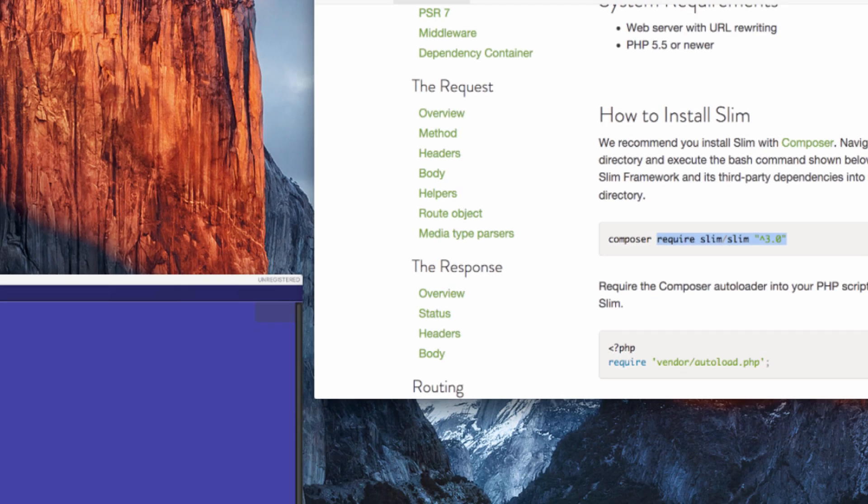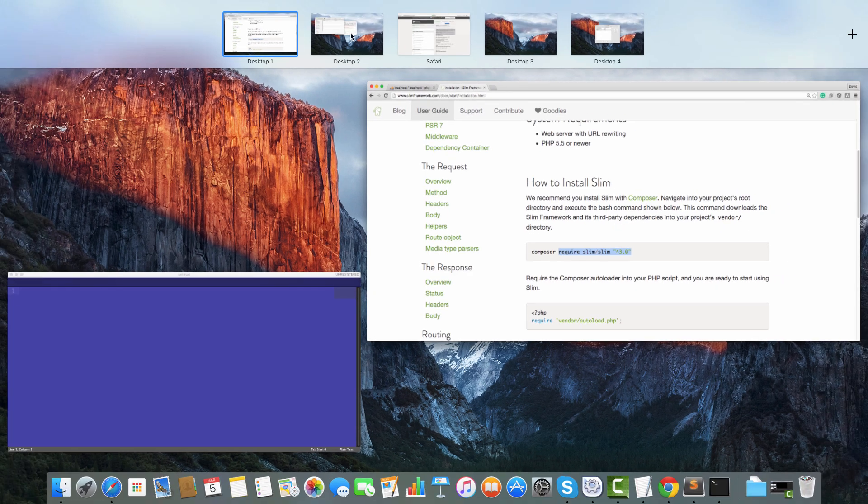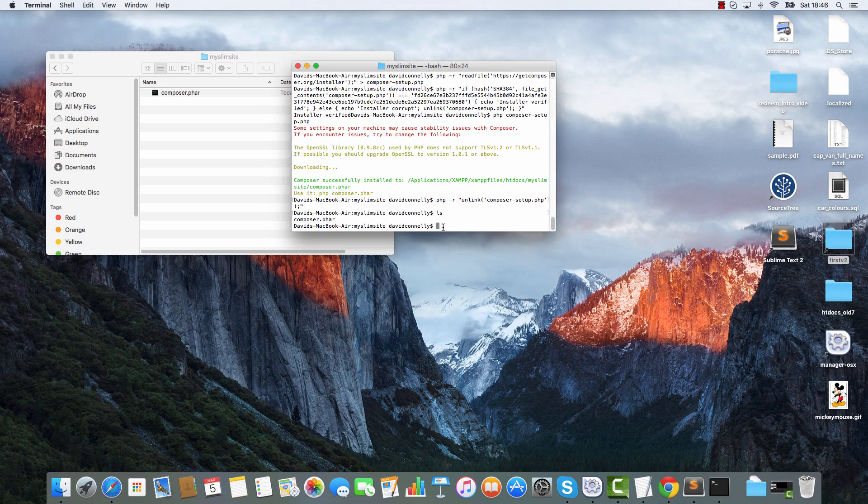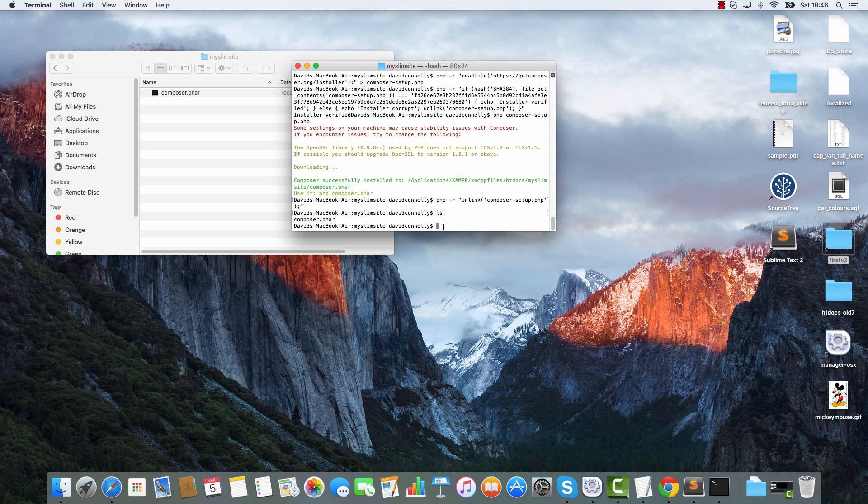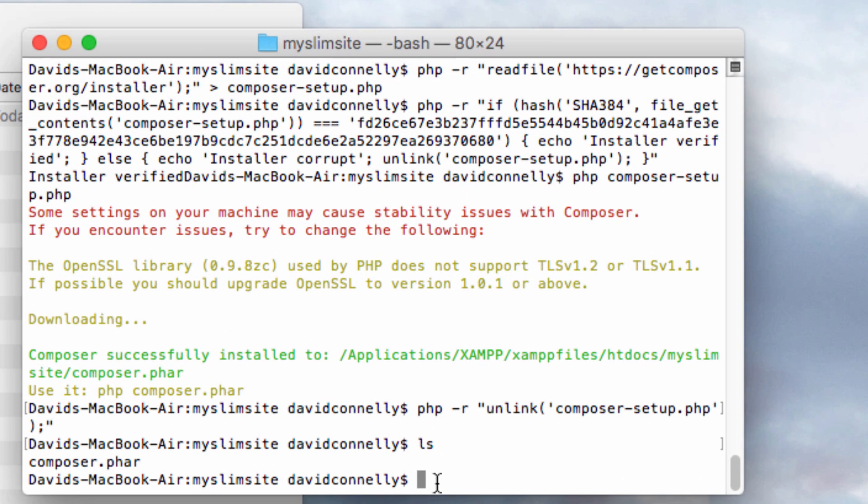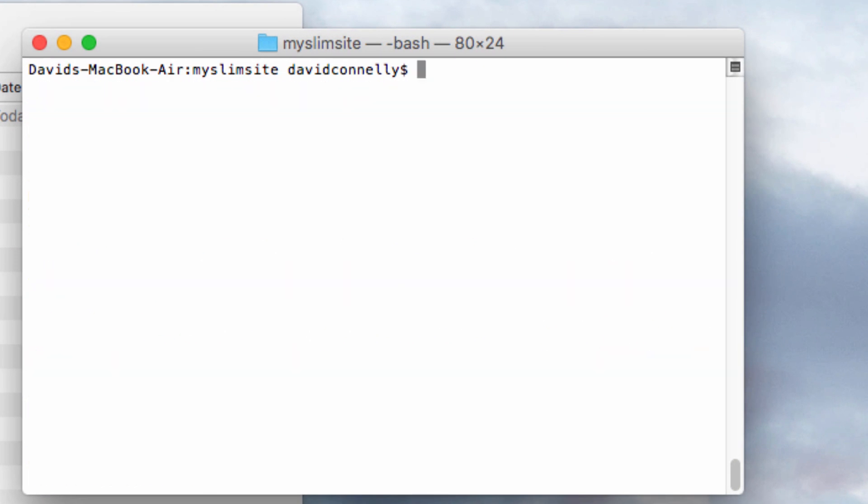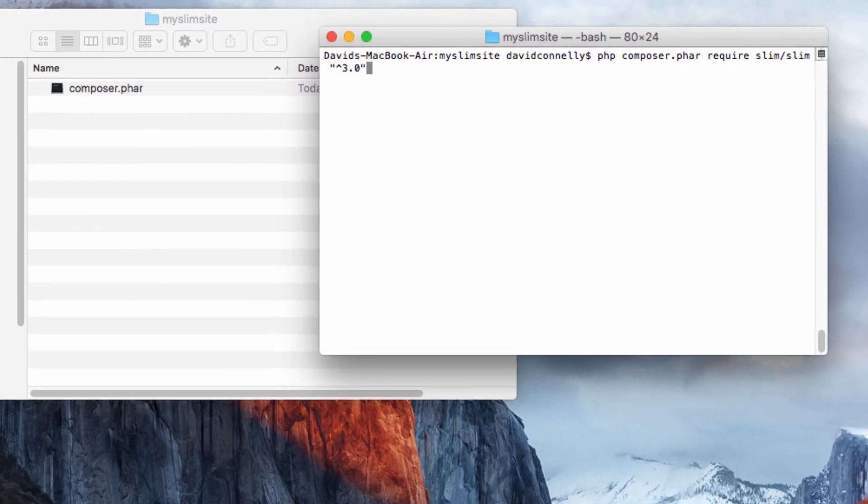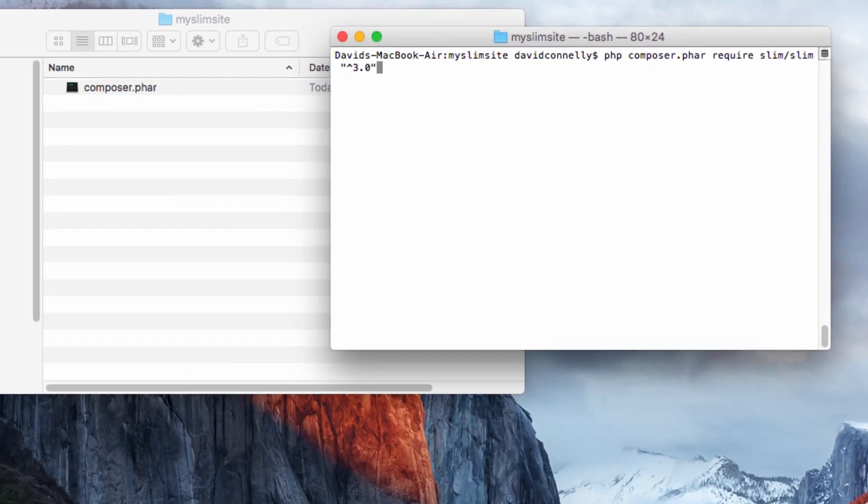I'm going to grab that. I'm going to head back into the terminal. We are still in the folder, folks. We're still inside that folder. I'm going to write php composer.phar and then we're going to paste in the cool stuff and hit return.